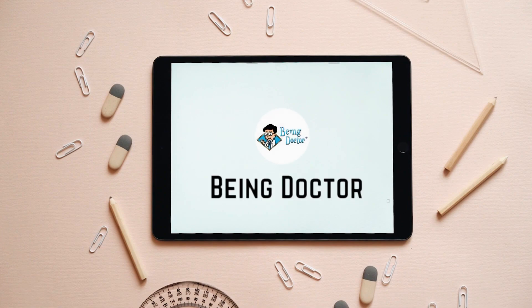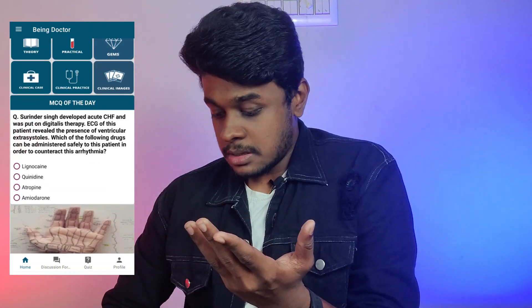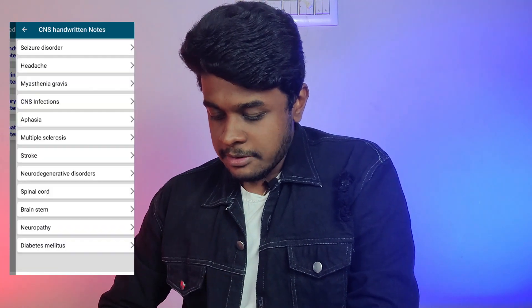The first mobile app that tops my list is Being Doctor. I don't know who created this app, but this app contains all the basic information that a medical student needs. So let me open this app. This is the front page of that app. You can find different headings: theory, practical, gems, clinical case, clinical practice, and clinical images. Below that you can also find the MCQ of the day — you get one MCQ every day. So if you want free handwritten notes, just go to theory and choose the subject you want.